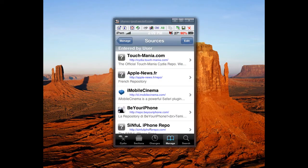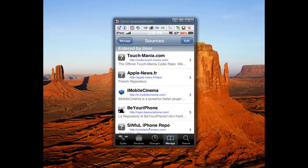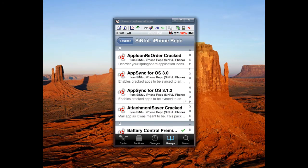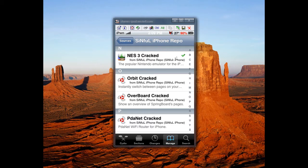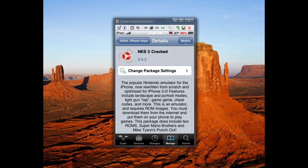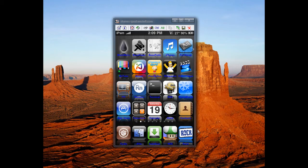Then go into the source, go down to N, and here it is right here - NES 3 cracked. You want to install this. Mine says modify, but yours will say install. Once you install and respring your device, you'll have it.